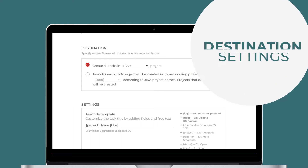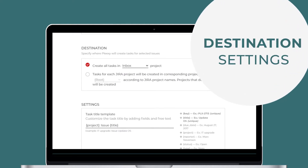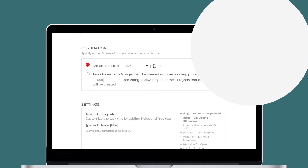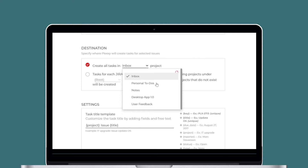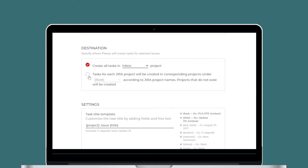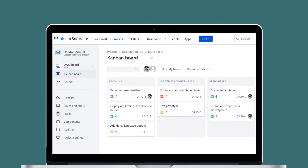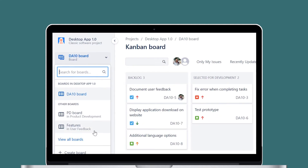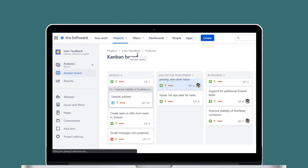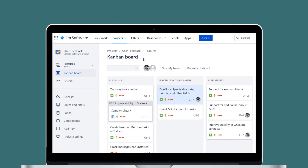Destination settings define how Plexi creates tasks in your Todoist. You can choose to put all Jira issues in one Todoist project, or create an individual Todoist project for each Jira project. Click the drop-down menu to select the root project to use. Tasks for each Jira project will be created in separate Todoist projects according to Jira project names.